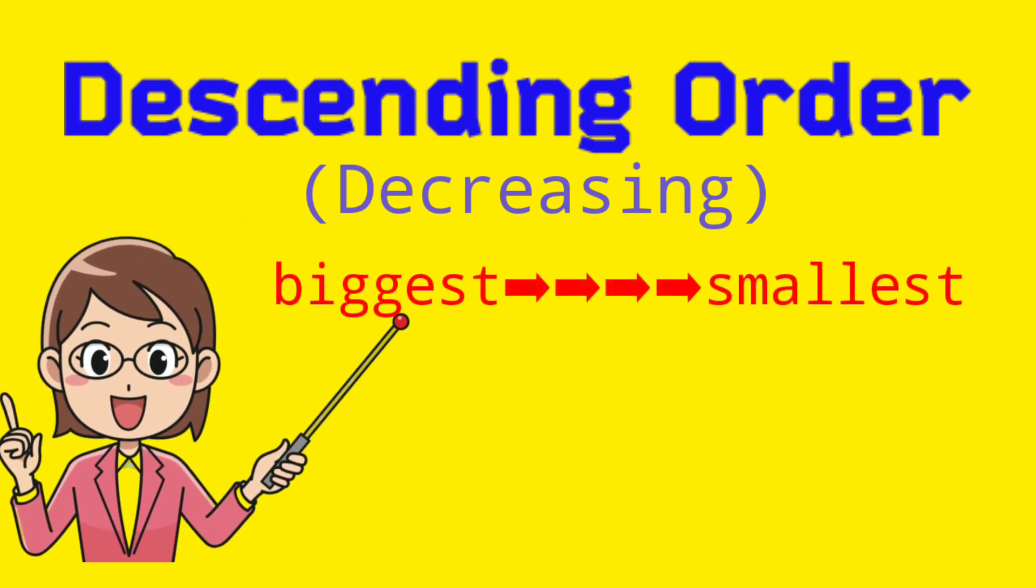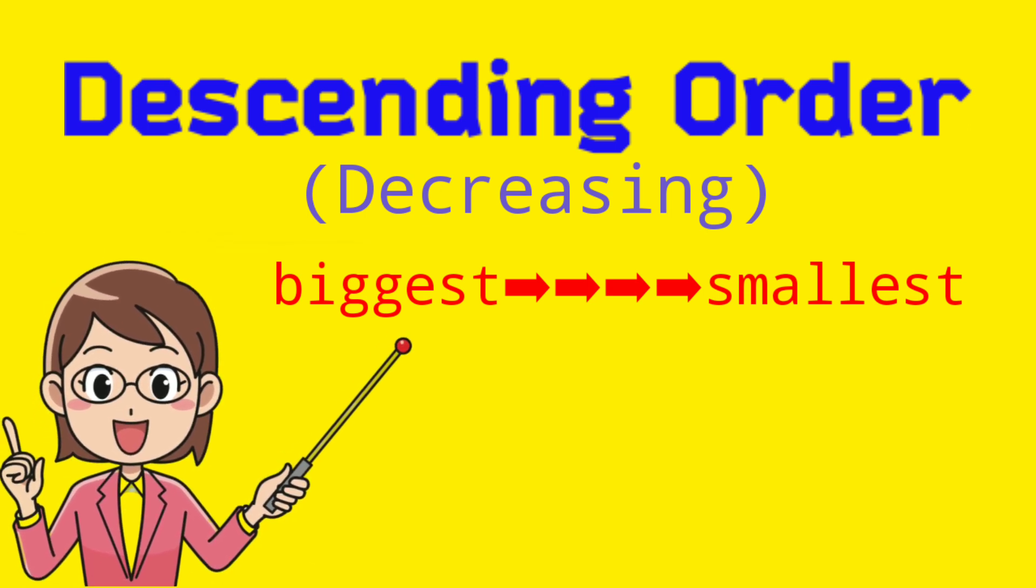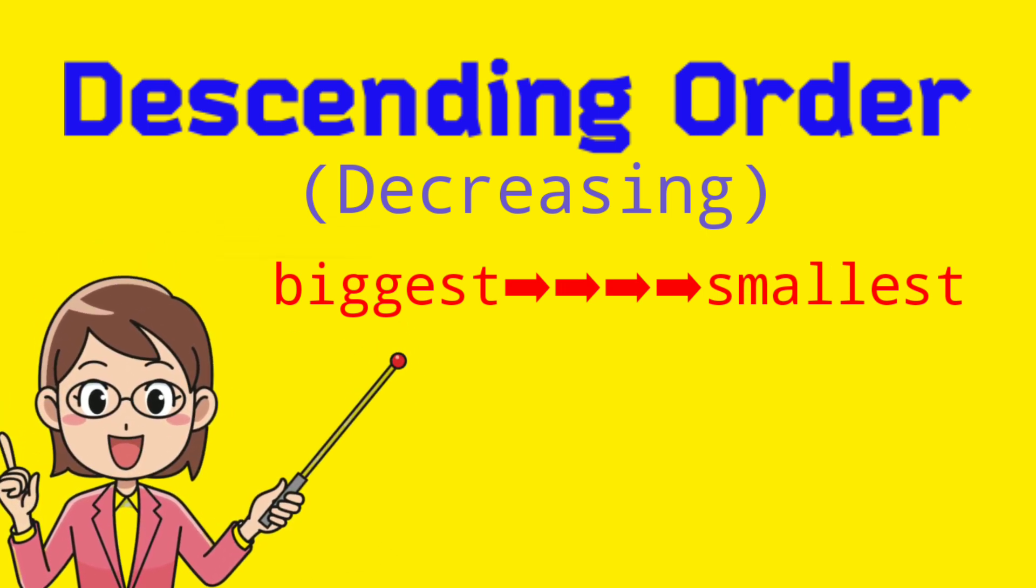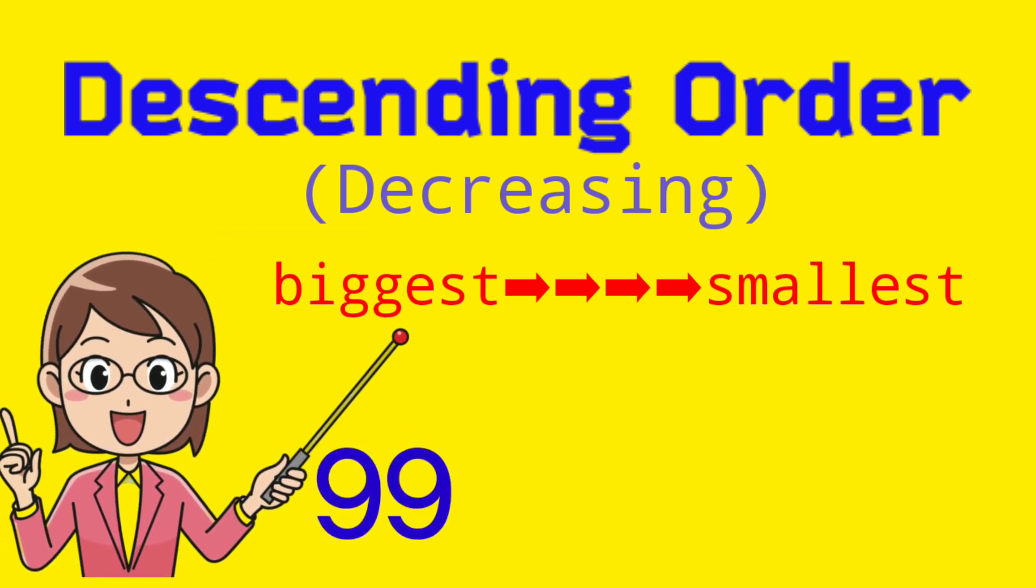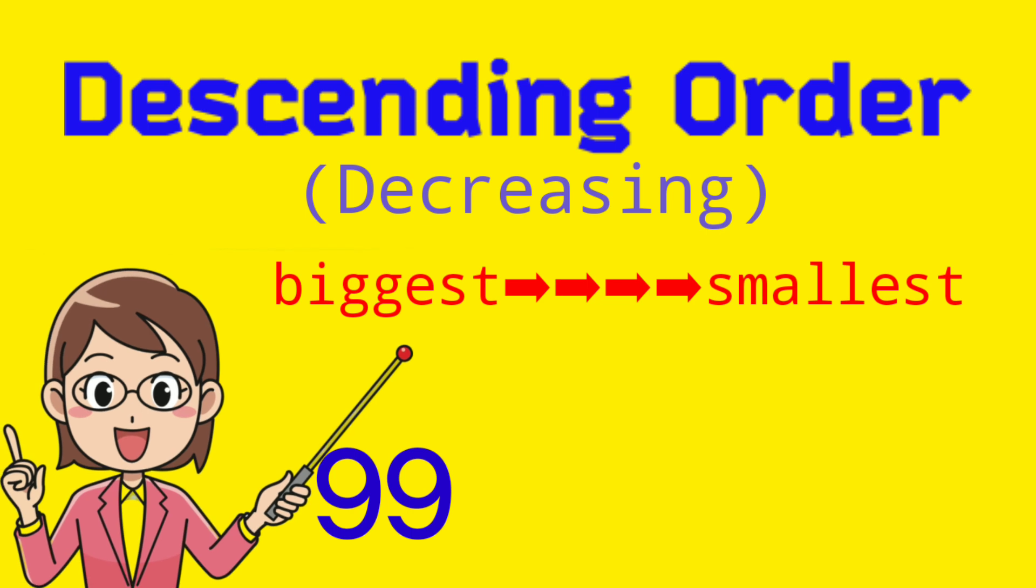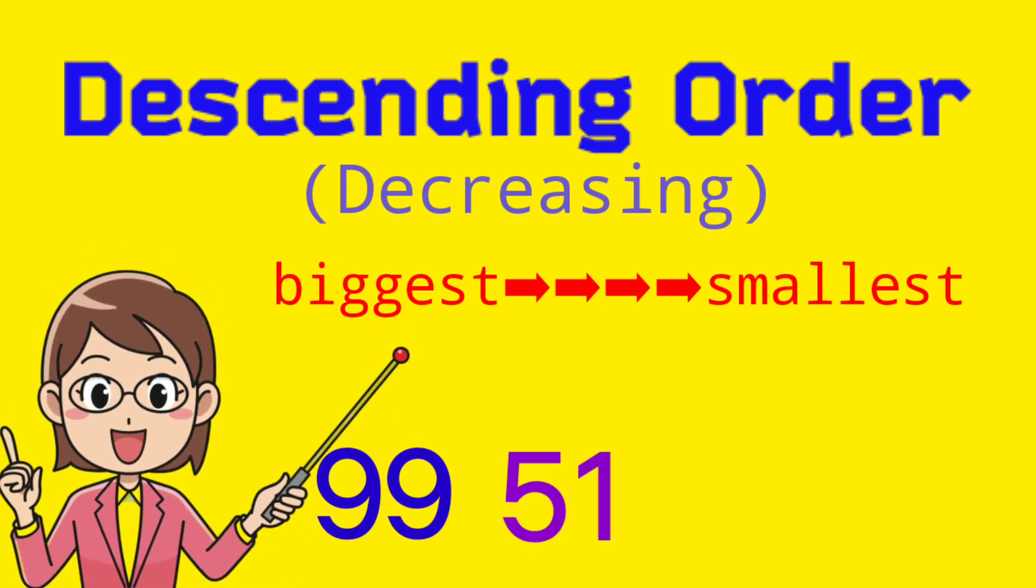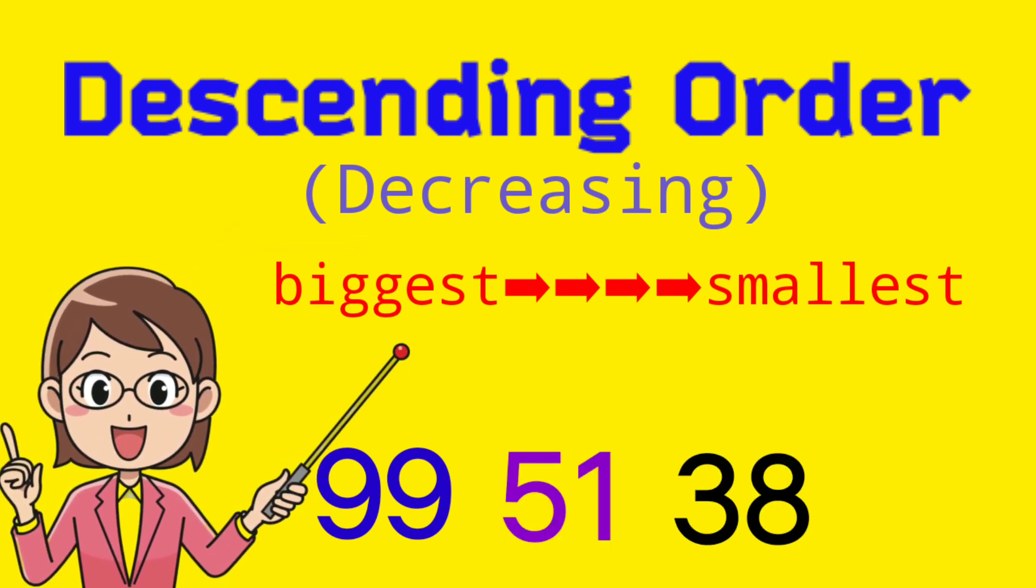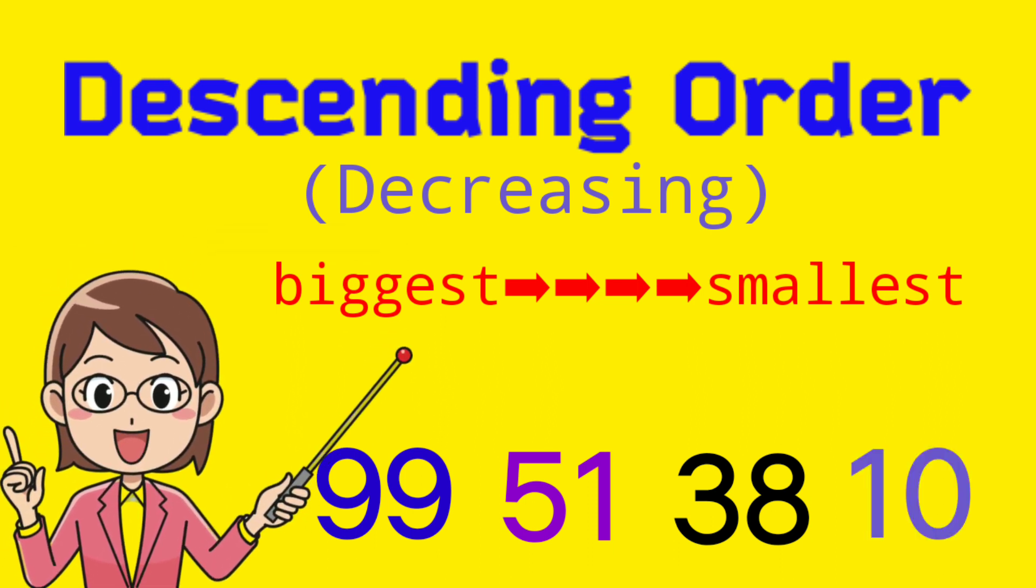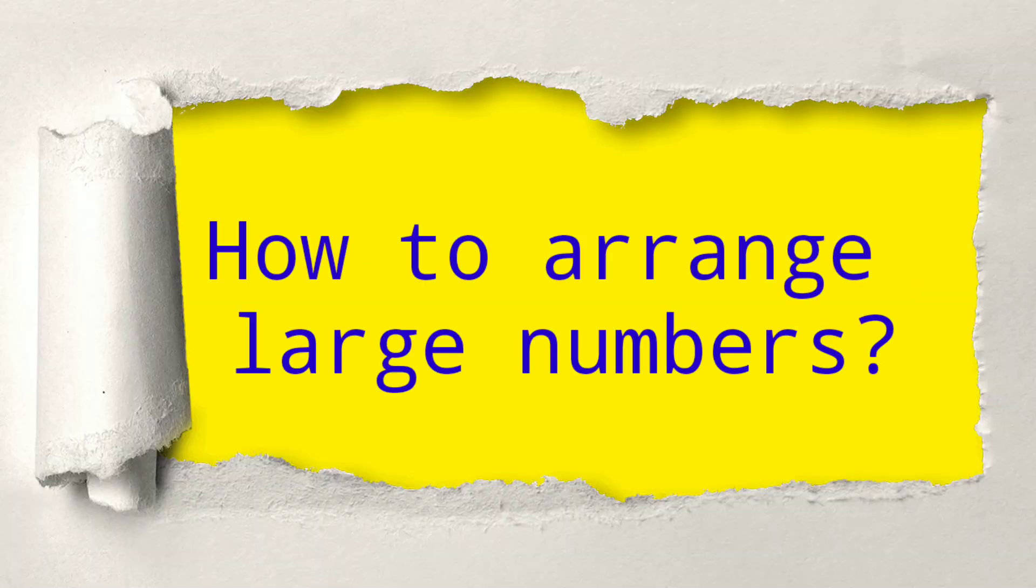Next, we have descending order. This is an opposite of ascending order. It is also known as decreasing. We arrange the number from biggest to the smallest number. Let's have the example. So we have the order of 99, 51, 38, and 10. That is under descending order.